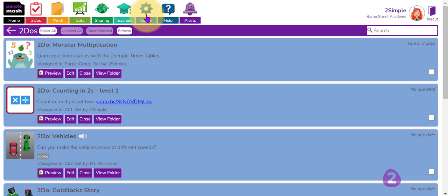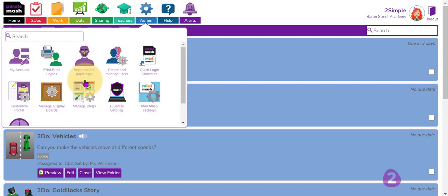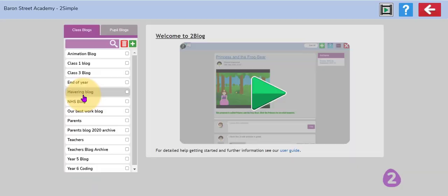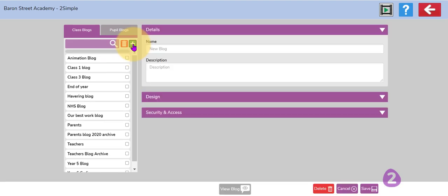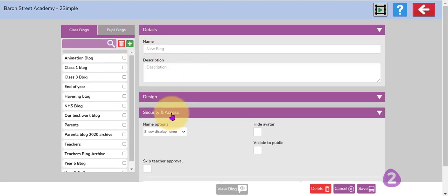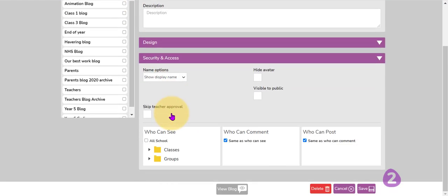Groups are also very useful if you want to create a blog just for your group. So if I go to the admin section here and click manage blogs and add a new blog here, at the very bottom in the security and access section, you will have a list of the groups that you can assign your blog to.